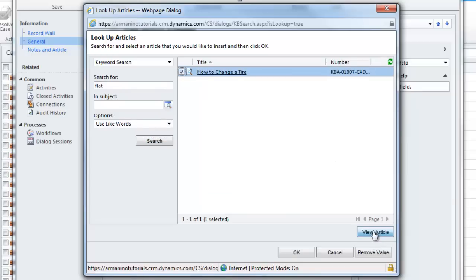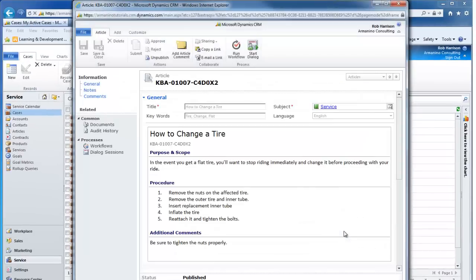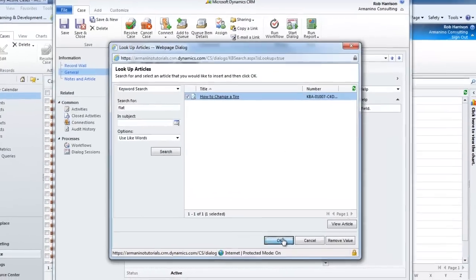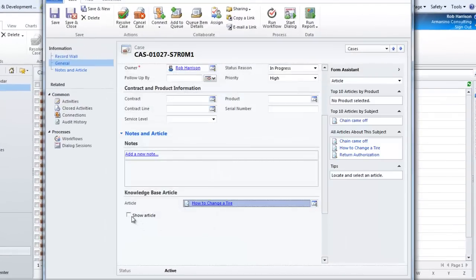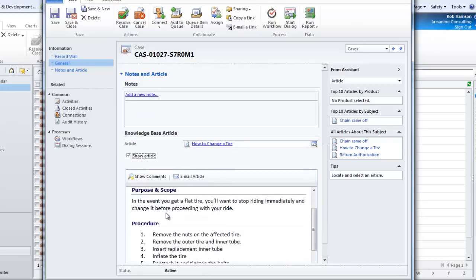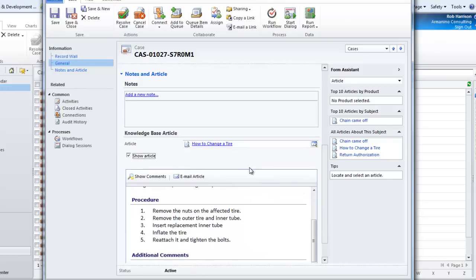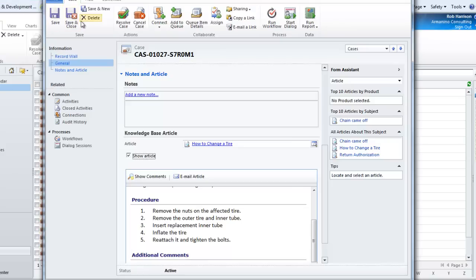If I want to view the article before attaching it to the case, I can do that — determine whether this is or is not what I need to share with that customer to resolve their issue. I'm going to say yes, indeed it is. If I want to see what the article looks like on the case itself, I can show it here. And check this out — this is really cool. I can email this article directly to the person from CRM, so I don't have to open a separate window or cut and paste into Outlook. This can go straight out of CRM to the customer.